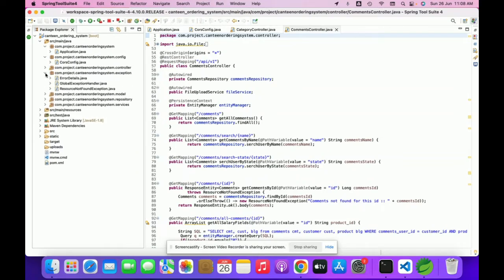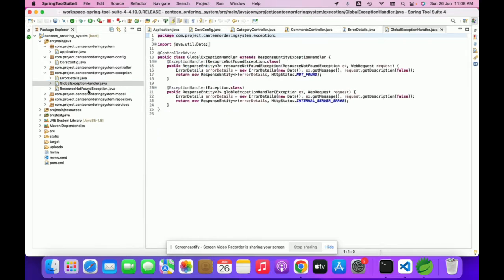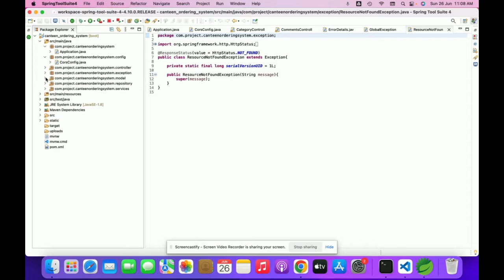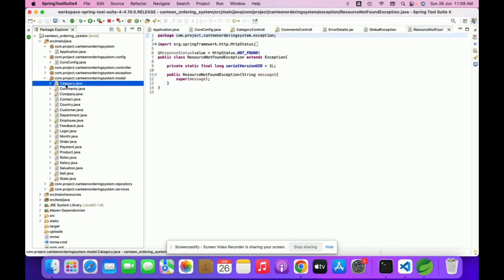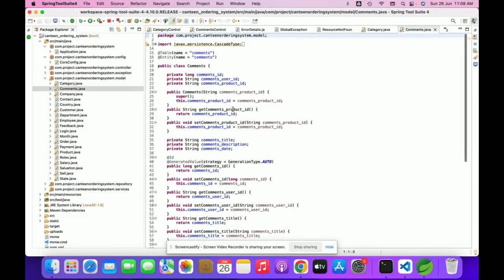Next is the exception package — for handling all exceptions, we have developed this exception class. You can see the basic codes we have added here for HTTP exceptions. This is not very advanced code, just basic exception handling. Next are the model files — all of the database models are defined here. For example, the Category model has around four to five fields defined for the database.